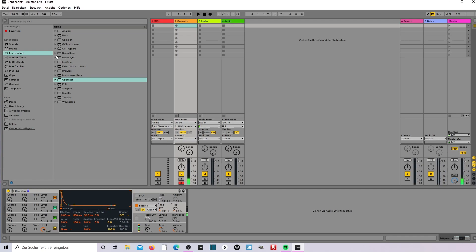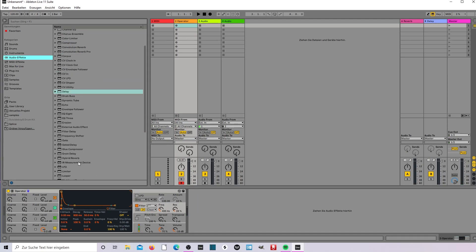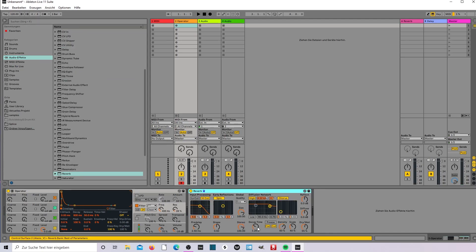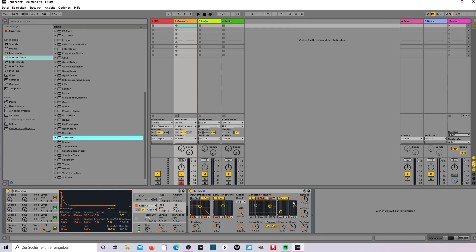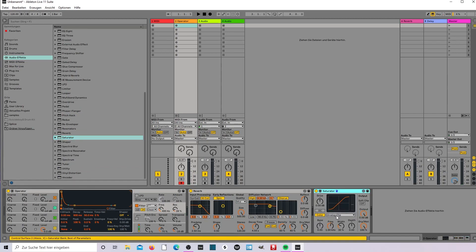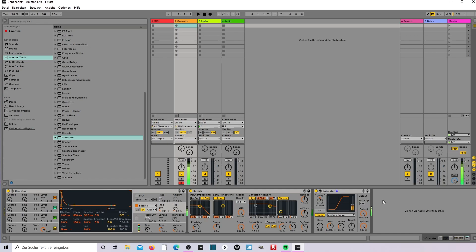Now, effects. Reverb. Saturator. Make it to medium curve, drive to 4, and that's it.